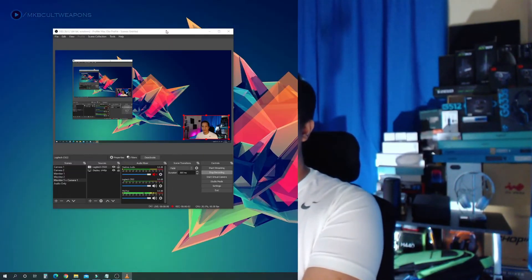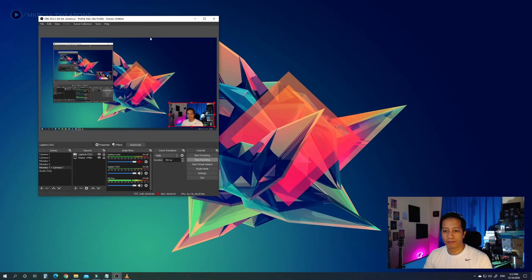And lastly, if you want to go over the top, place an overhead light like this one and some background lights pointed at your walls. This is just to make it more pleasing to the eyes, but not really necessary.